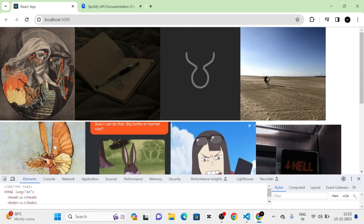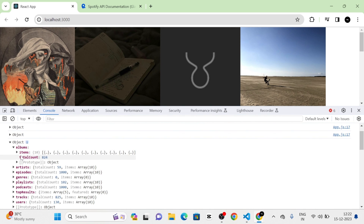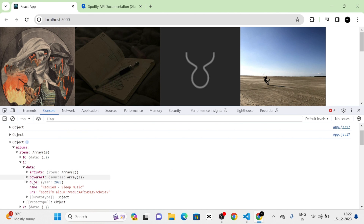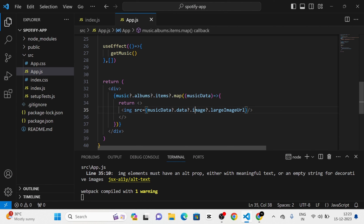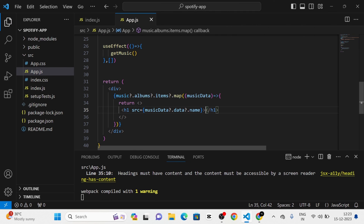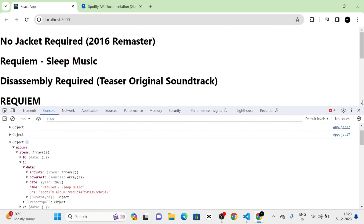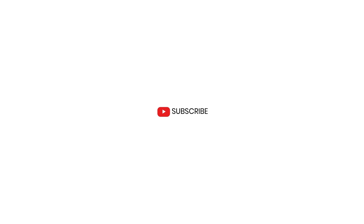Next, I am going to take the console again. In the results you can see that there are albums also, with items where each item contains data. Here you can see the name. I am going to show the name also, so I am going to give albums instead of users, and here I am going to give musicData.data.name. Then I am going to convert the image tag into an h1 tag and give musicData.data.name. Now you can see the name also. If this video is helpful to you, please consider subscribing to the channel.